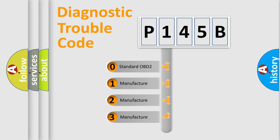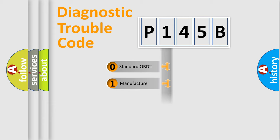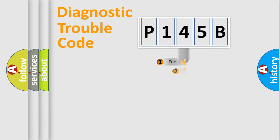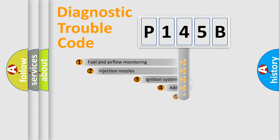If the second character is expressed as zero, it is a standardized error. In the case of numbers 1, 2, or 3, it is a more precise expression of the car-specific error.